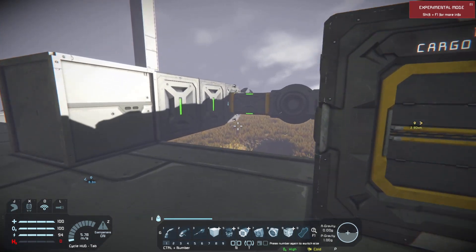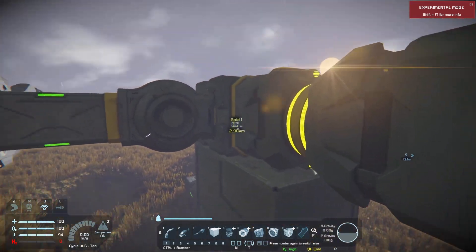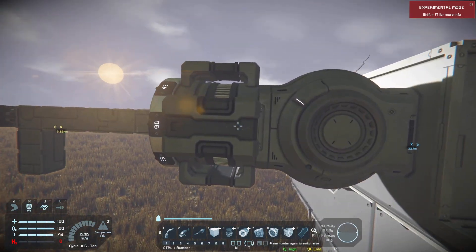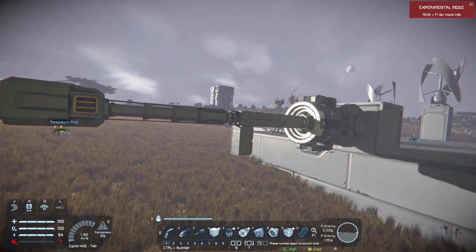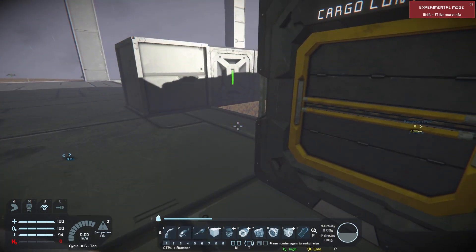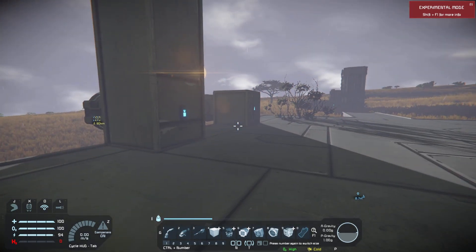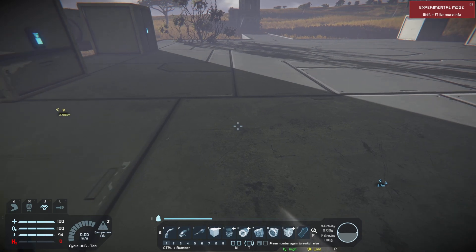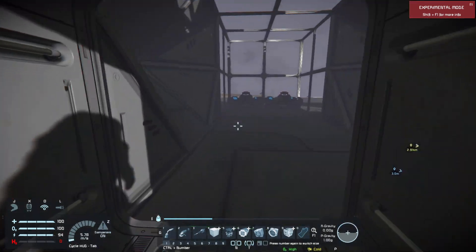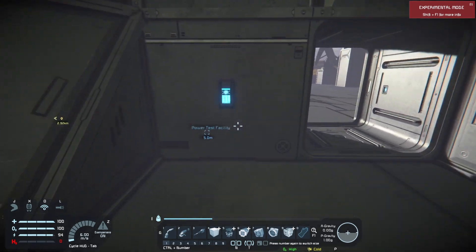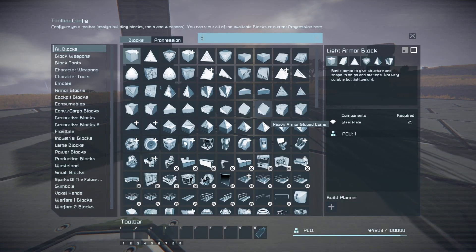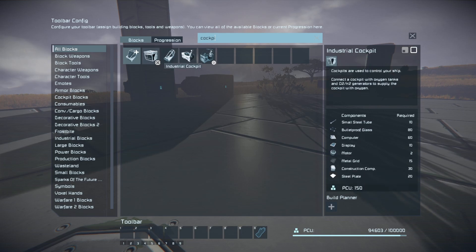In our case we have a sub grid down here, and a couple of sub grids over here — so that's one, two, three sub grids right there, and then one sub grid over here. By having all these sub grids connected together we have a multi grid. I can control that multi grid from a control seat, a control panel, or a cockpit.